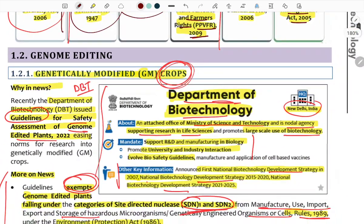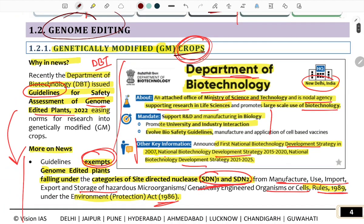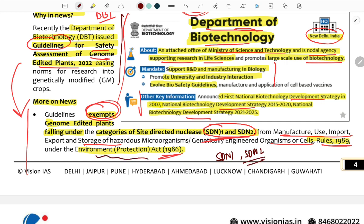Next, genome editing — concerning GM crops (genetically modified crops). The Department of Biotechnology (DBT) has created guidelines for genome edited plants. SDN1 and SDN2 are treated differently under the Environment Protection Act 1986, which provides the regulatory framework guidelines.